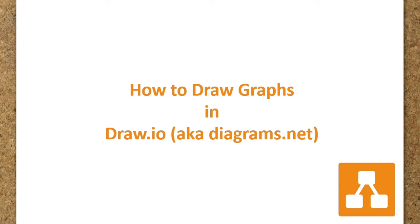Hi everyone, welcome to my channel. Today I will demonstrate how to create directed and undirected graphs.